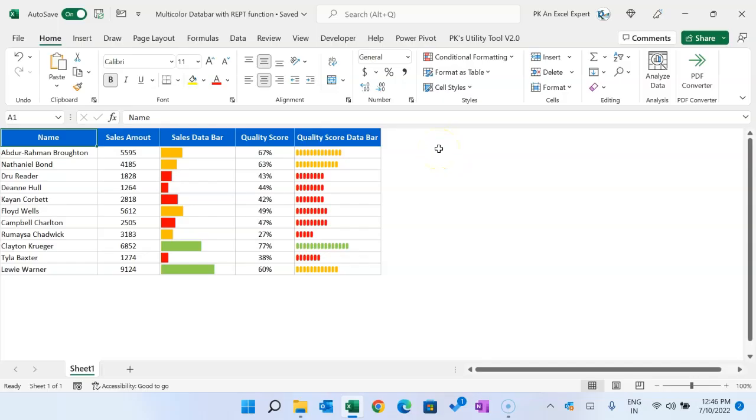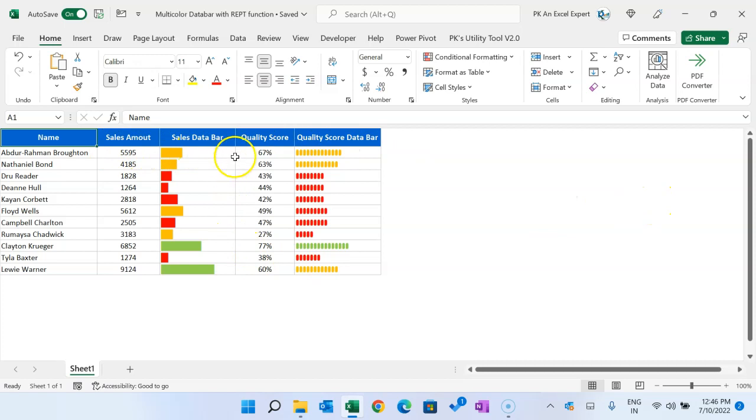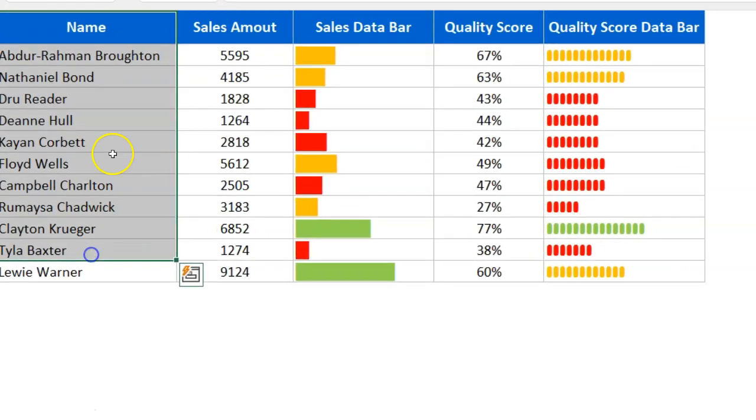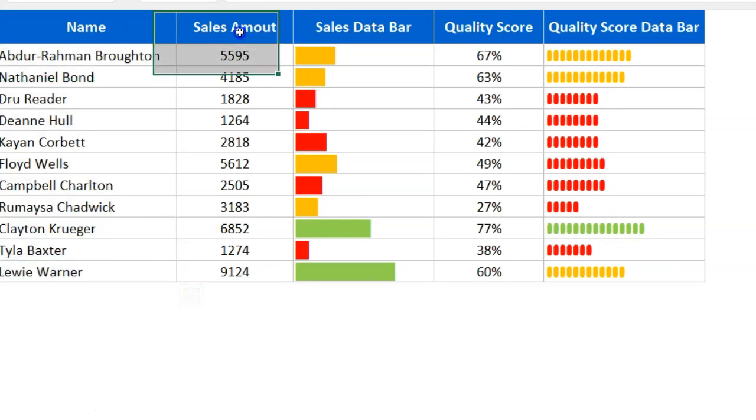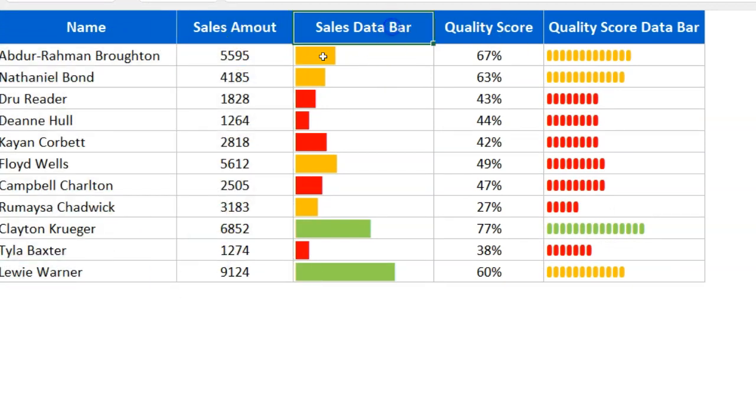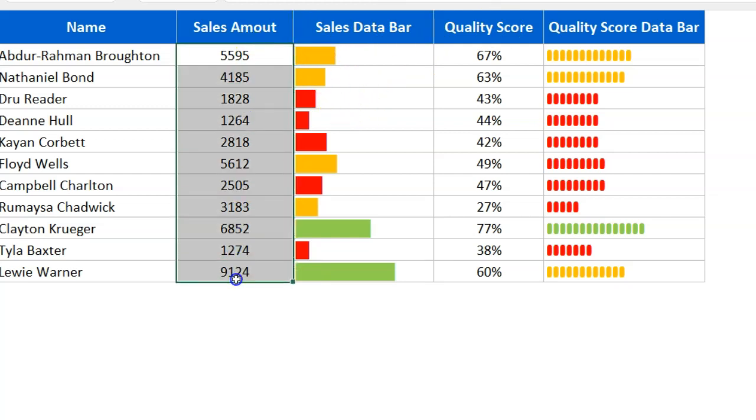Hello friends, welcome back. My name is PK. In this video you will learn how to create multi-color data bars using the REPT function in Microsoft Excel. As you're seeing on my screen, I have the name, sales amount, and here I've created sales data bar using the REPT function and conditional formatting. Then we have quality score and quality score data bar.